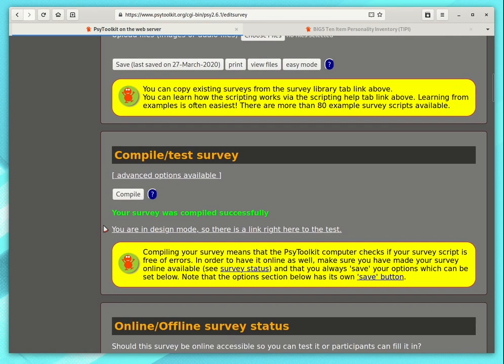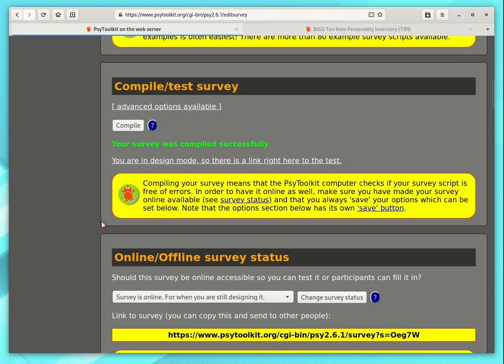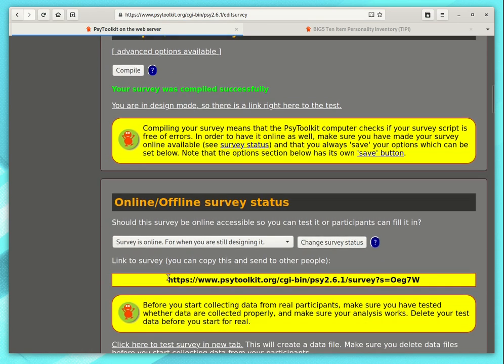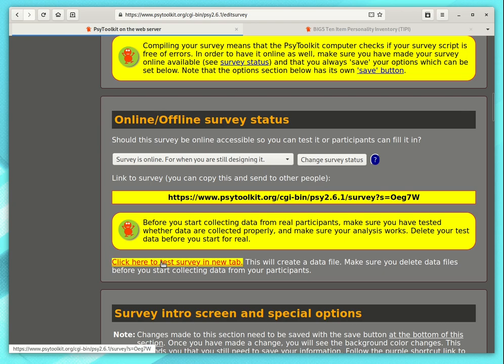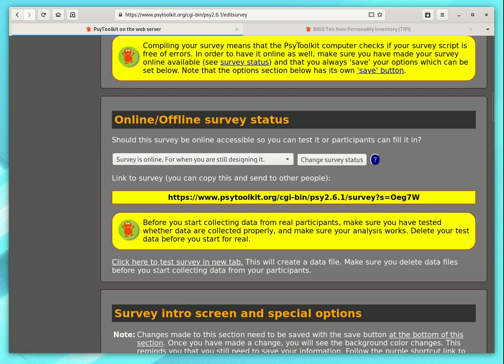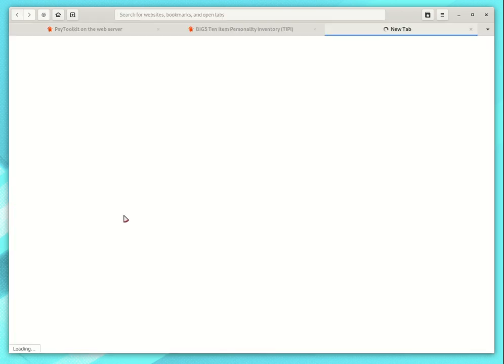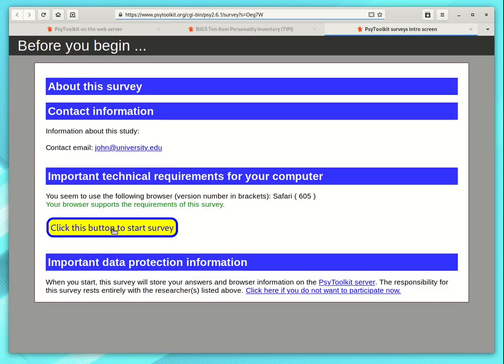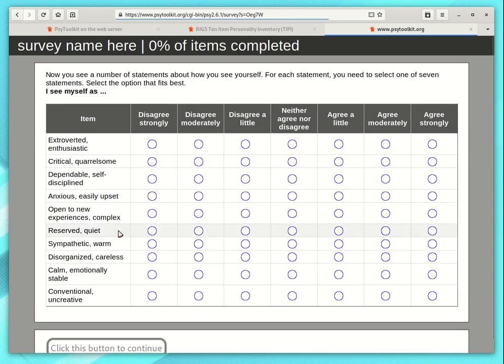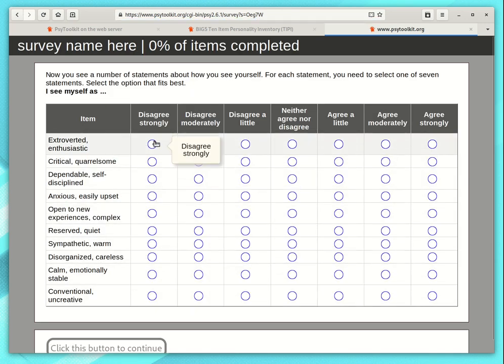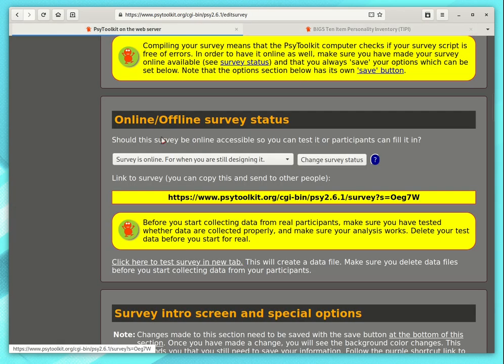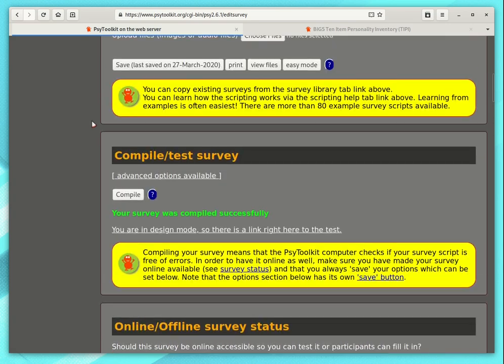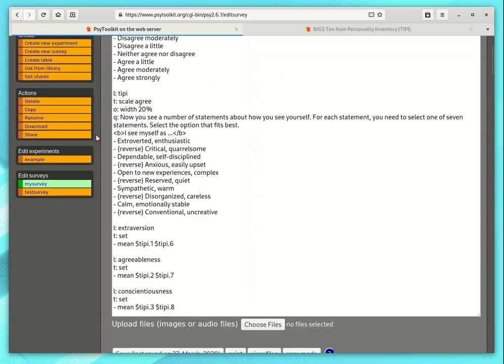And go down. It is still online. And you can click this to run this survey. And then people get like a typical Likert scale questionnaire. I am going to close this tab. I am going back here to my survey.